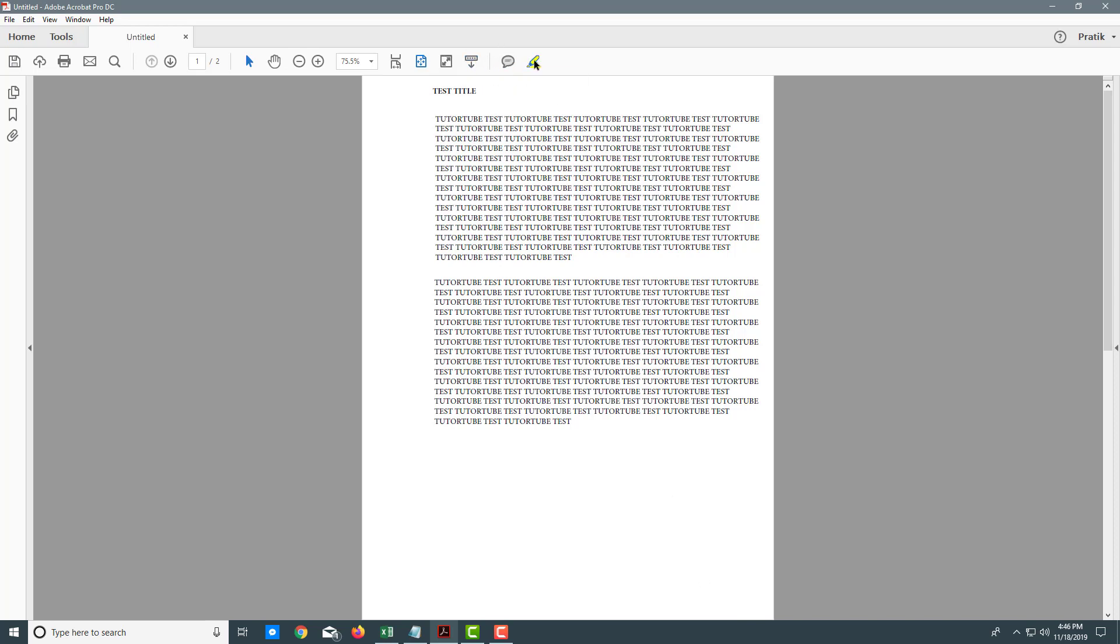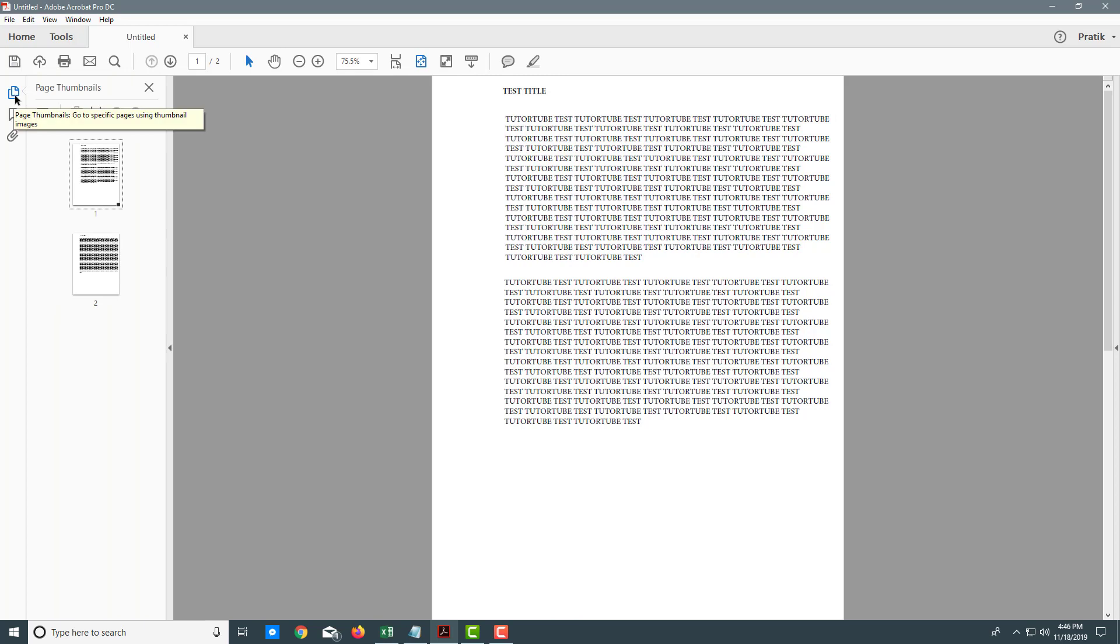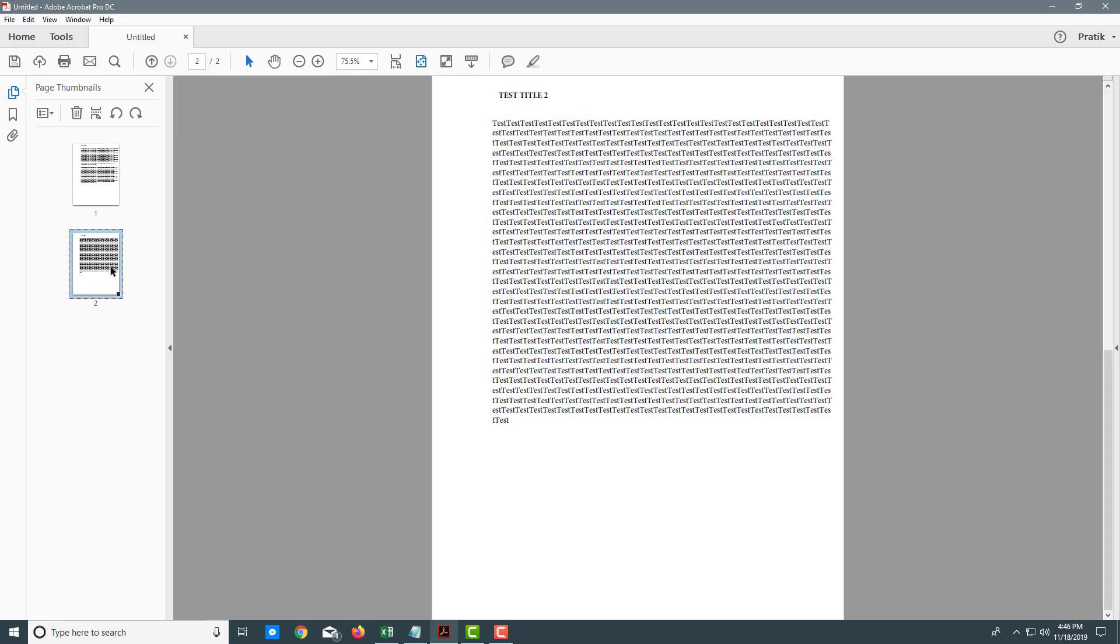Here are the commenting and highlighting options, which we'll see in further lessons. On the left side, you see the page thumbnails. If you click on this, you'll see all the pages. You can click on individual pages and it will show them.